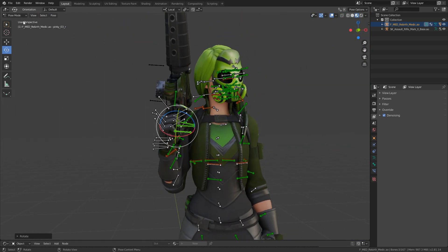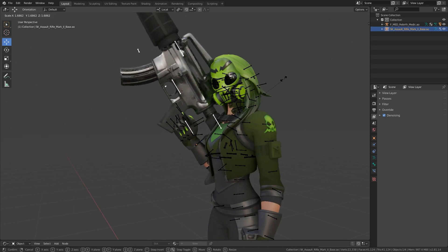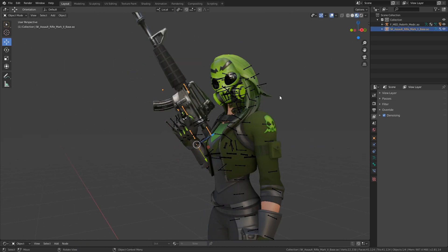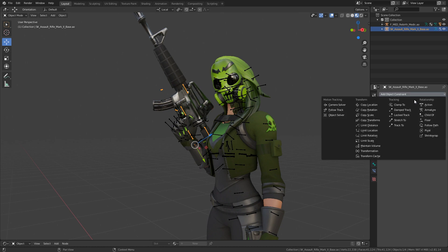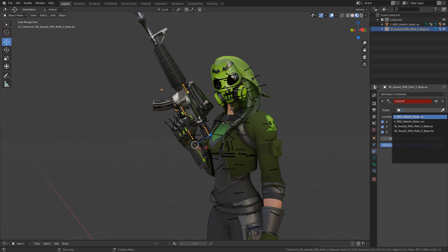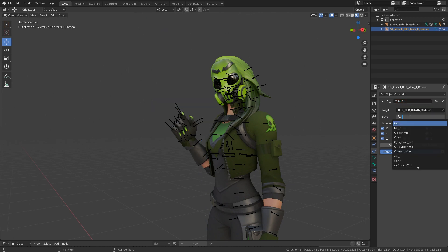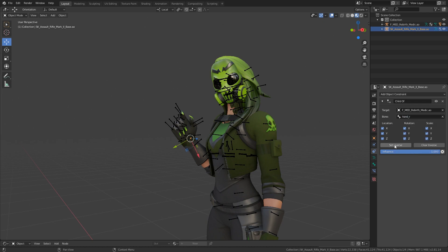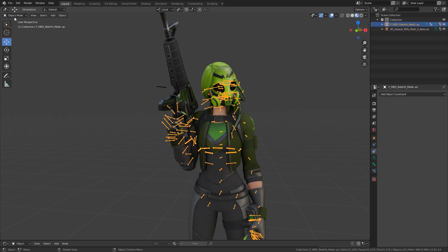It looks like she's holding the weapon already — looking pretty decent. I'm going to grab the mesh of this weapon and go to object properties, scroll down to Child Of, select the armature of this skin, type in 'hand' and select the right hand, then click Set Inverse. That connects the weapon to her hand so it'll be linked at all times.